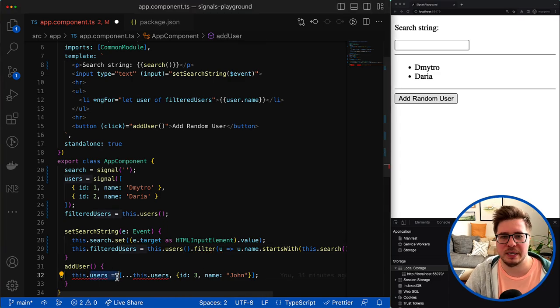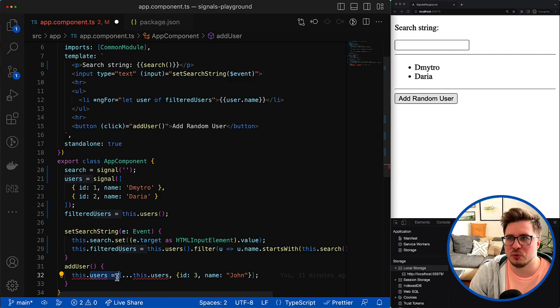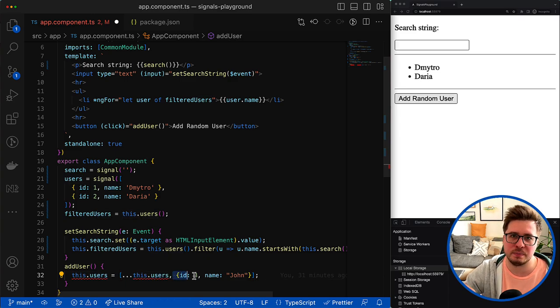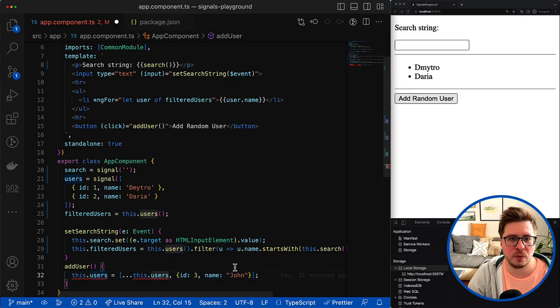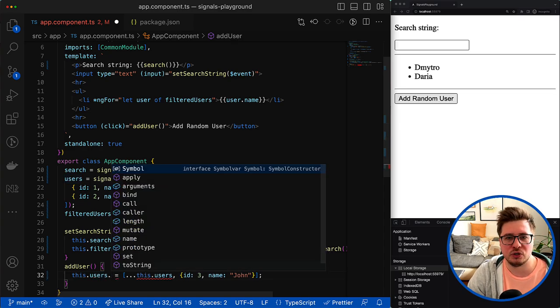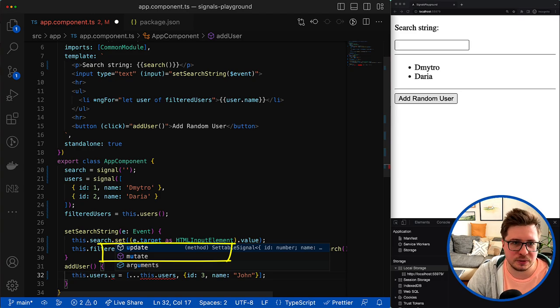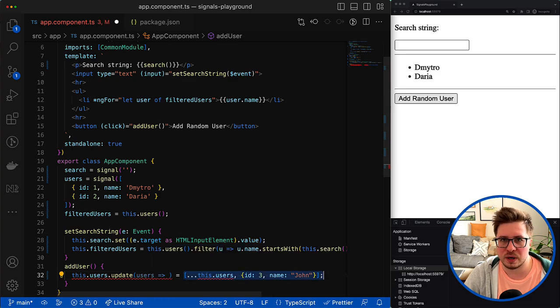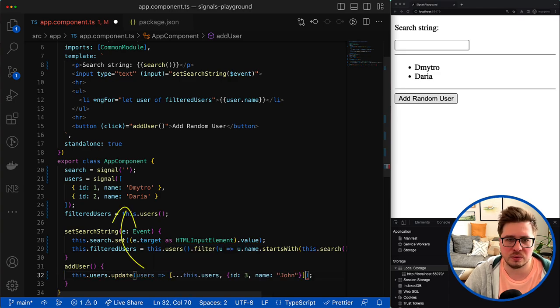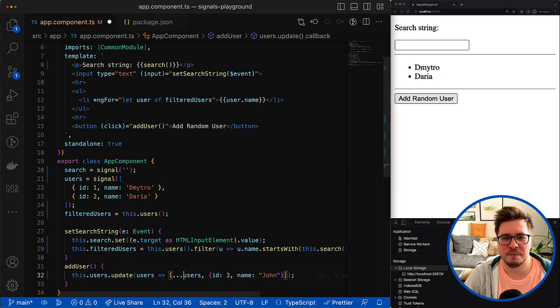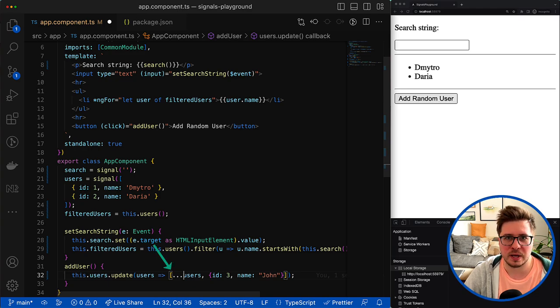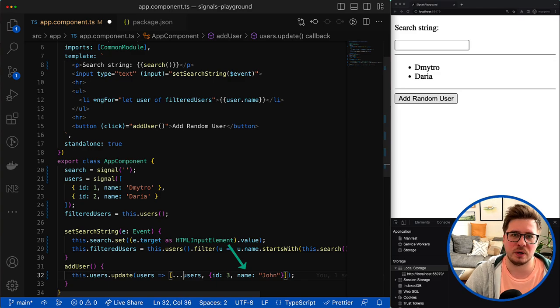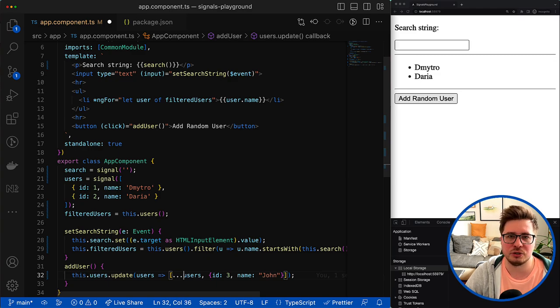When it comes to updating signals, sometimes you may encounter situation when the new signal value has to be recalculated based on the previous signal value. In order to perform such kind of update, there are two methods like mutate and update. For instance, if you use the update method, you have to provide a callback that takes a current signal value, or it's better to say the previous signal value, and based on that value you can, like in my case, generate a new array, spread the old one and add a new item to this array. And in such a way you keep your data immutable, which might be very useful when your application required to work with immutable data.